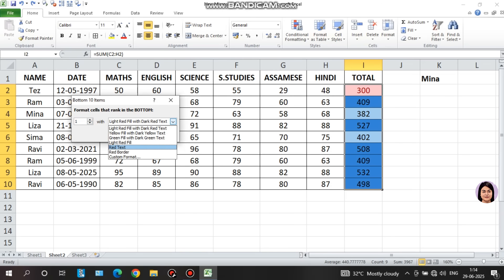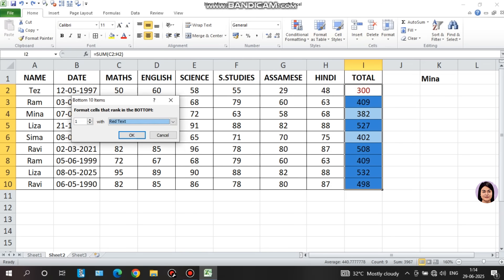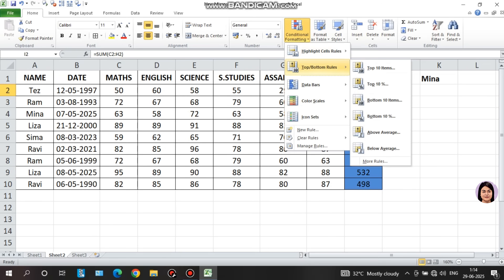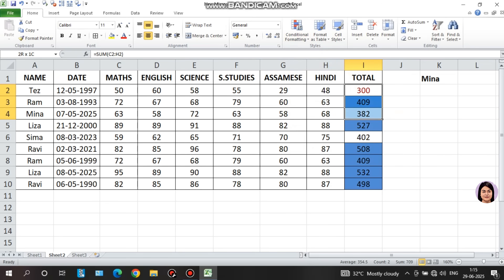We can also select the top 10%, or use 'above average' and 'below average' options. Excel will automatically calculate the average and highlight cells that are above or below that average.